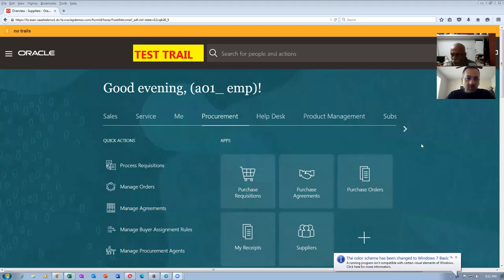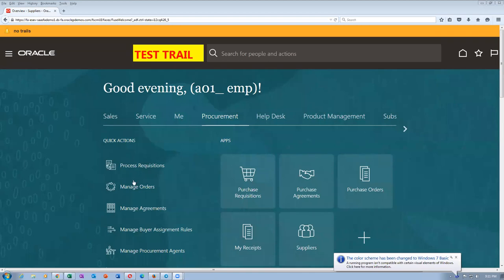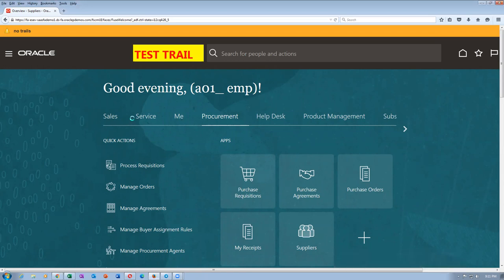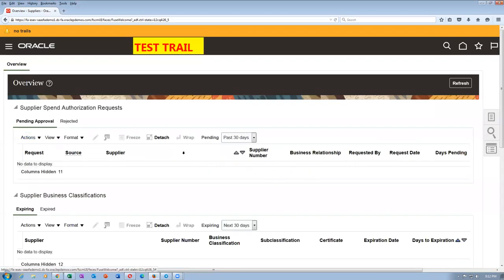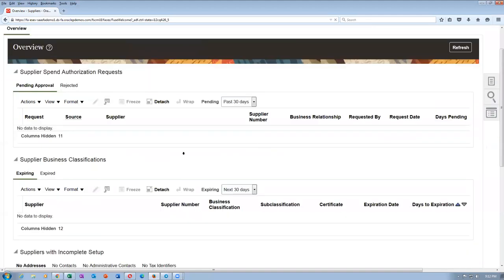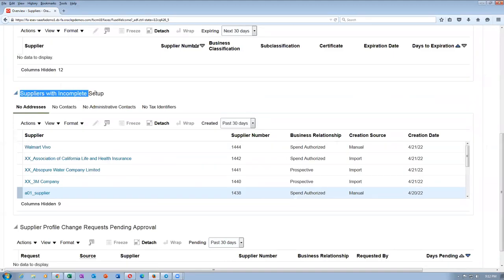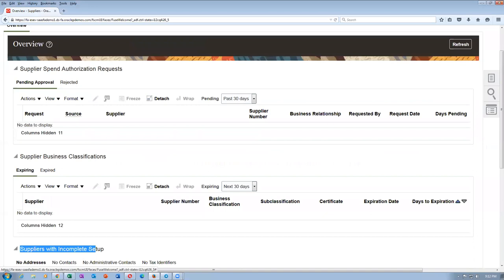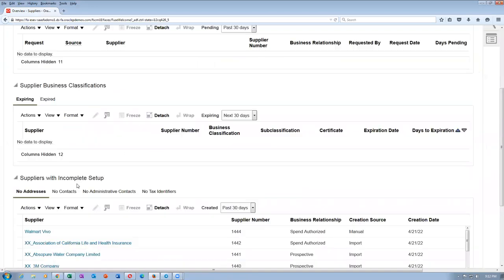This is actually a famous problem in supplier creation. I have not shown this at all in the beginning, so let me now show what exactly the problem is. If you go to the supplier area, you have an A1 supplier. What happens is it has now come on the suppliers with the incomplete setup on the main overview page. On the overview page, you can now see suppliers.